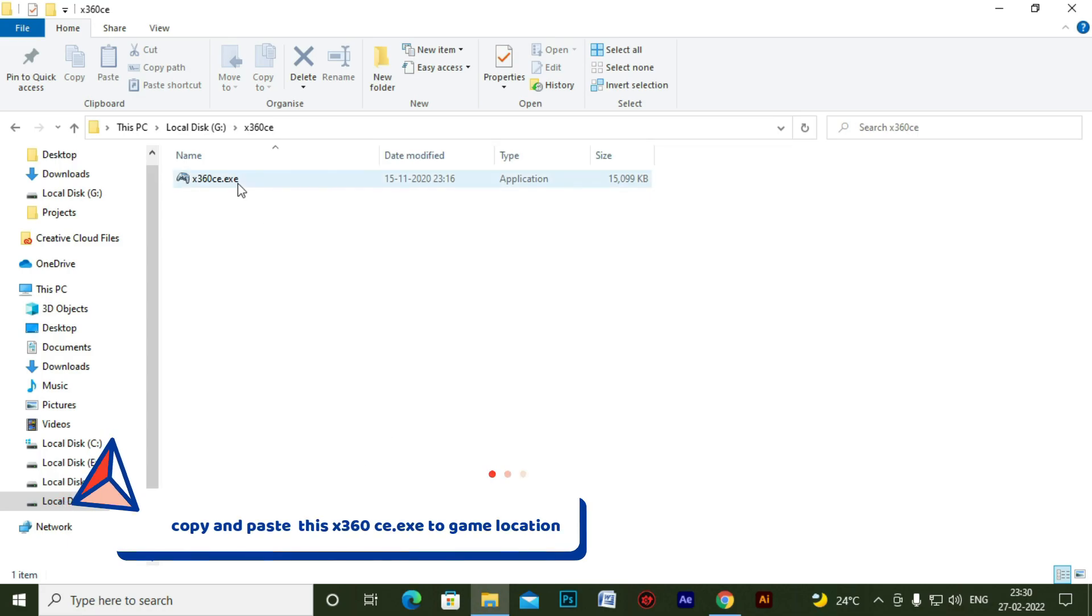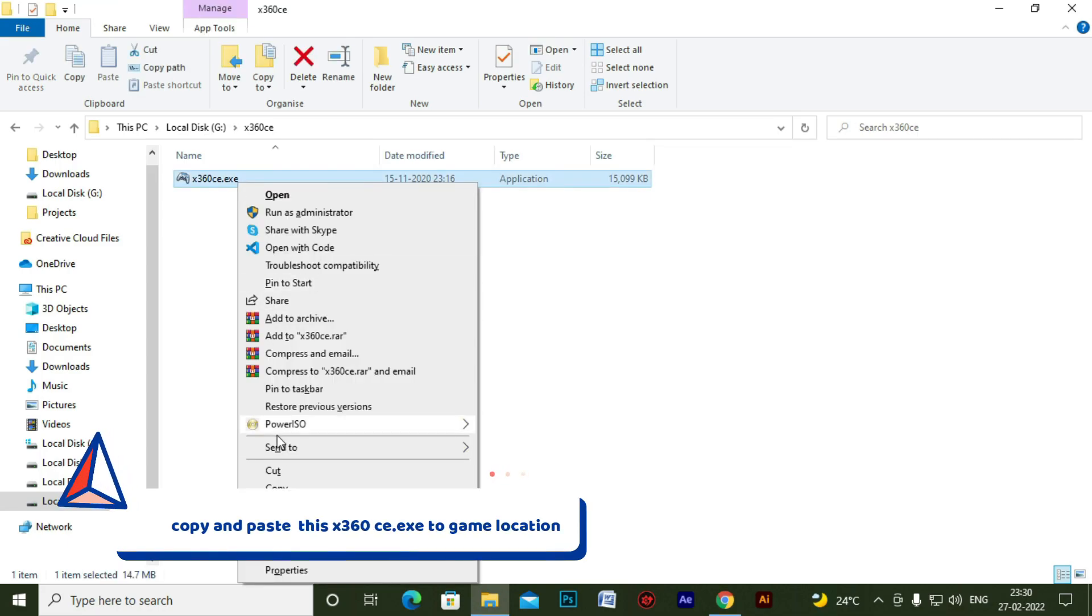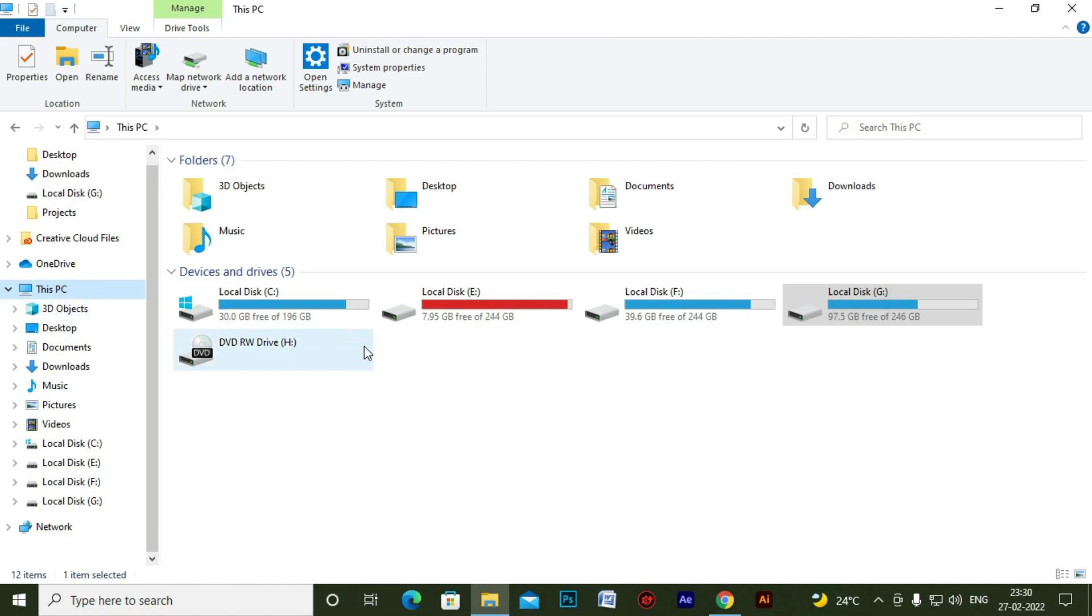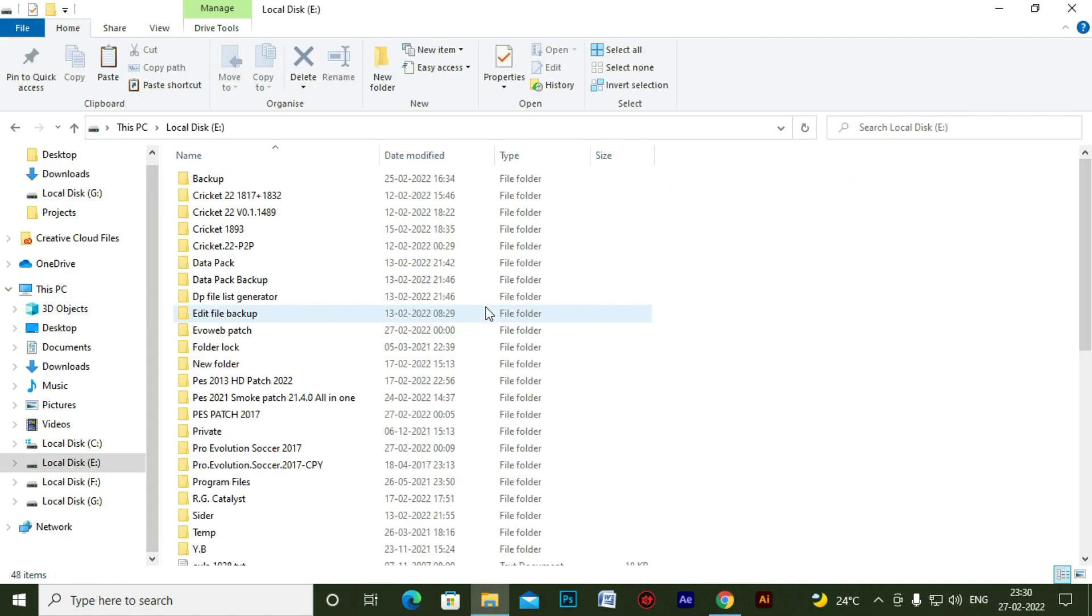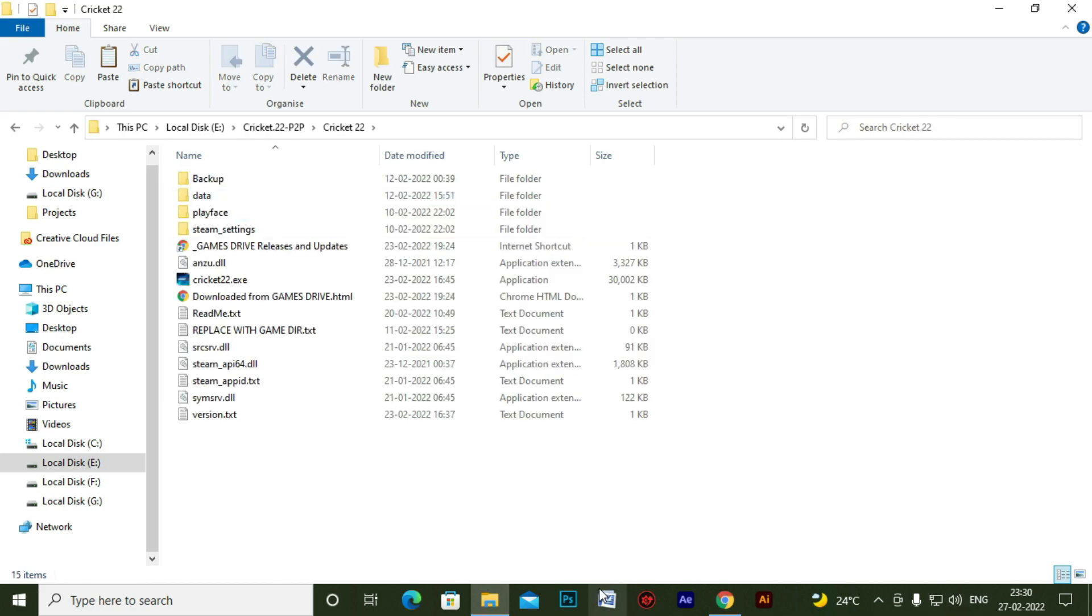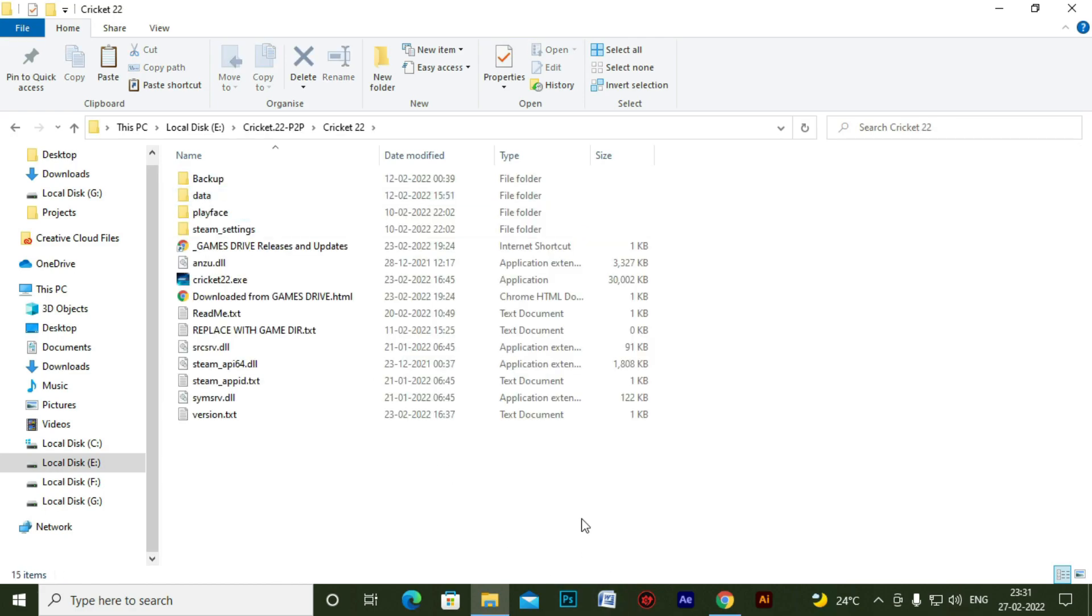Copy this exe file and now come back to your Cricket 22 installation location. For me, it's here. And paste the copied file here.